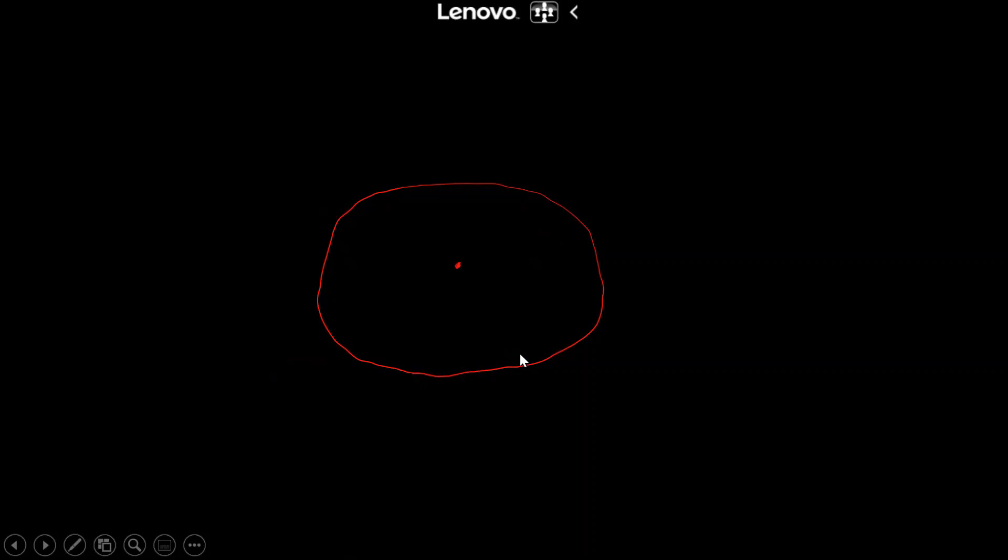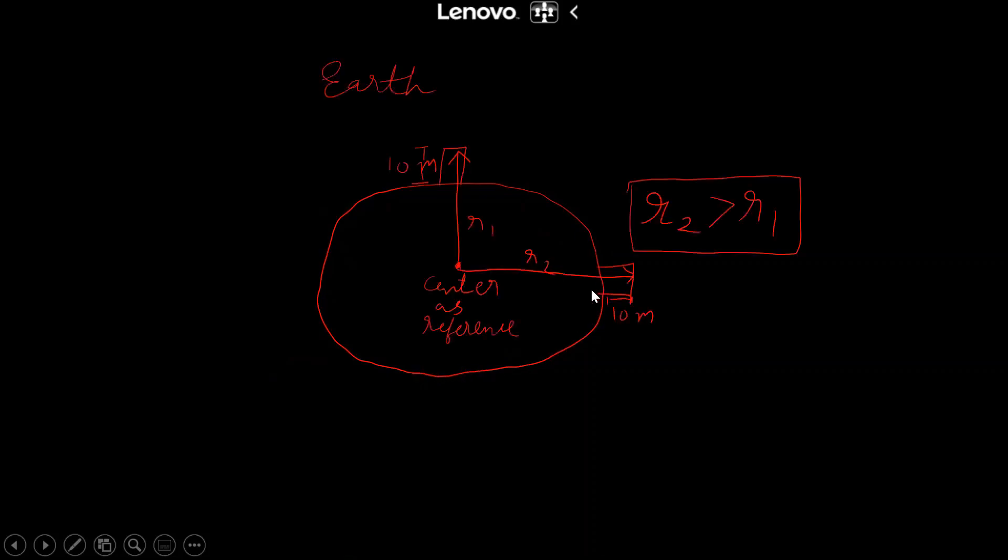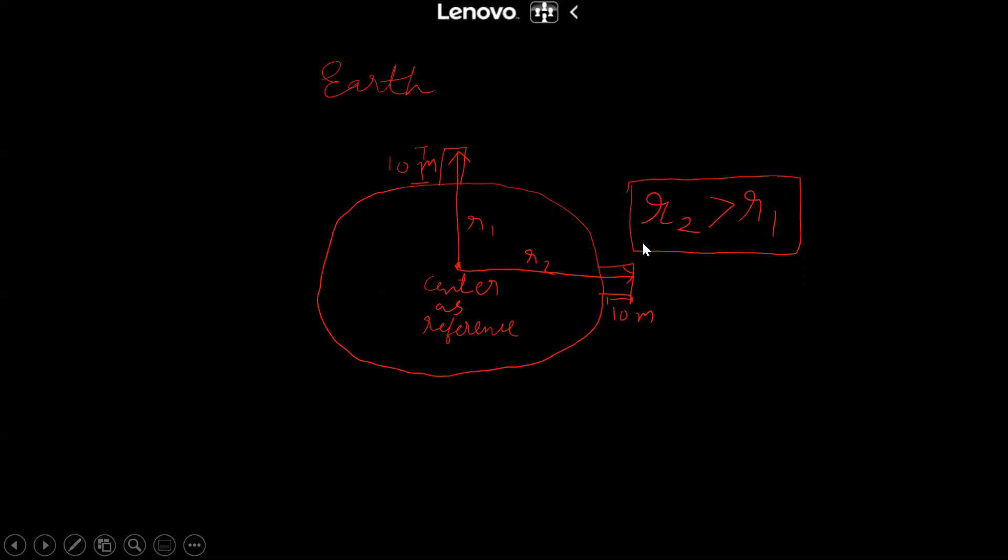So for example, if we take two objects of same height of 10 meters on pole and on equator, and the distance from the center as r1 and r2 respectively, we will find r2 is greater than r1. Hence we need another method.